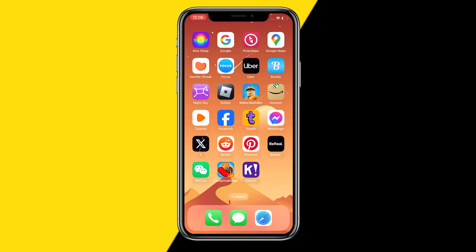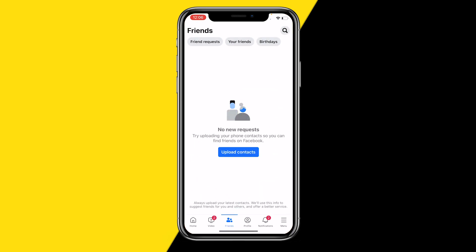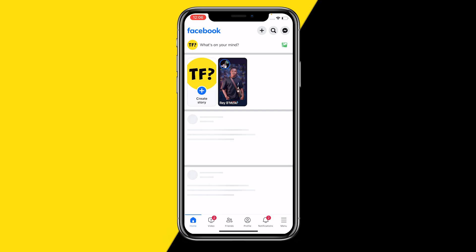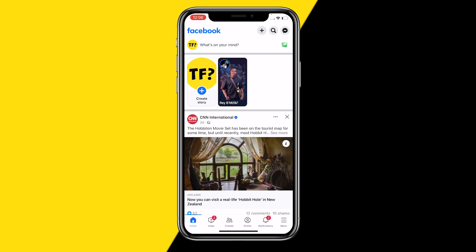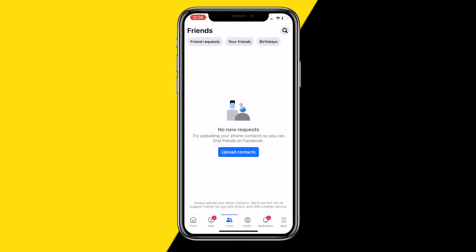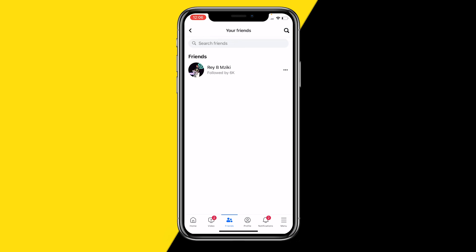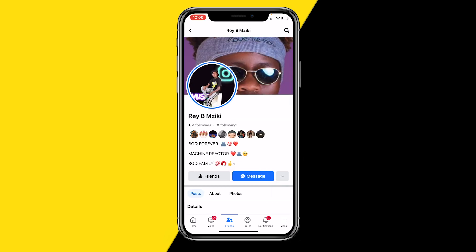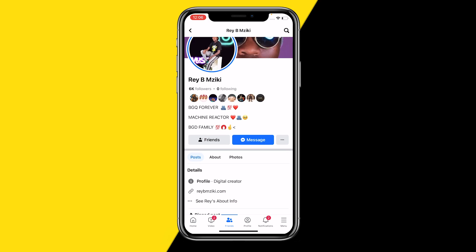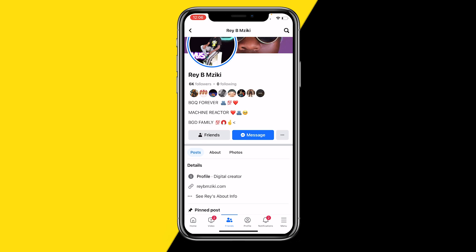All we need to do is open the Facebook app just like this. Once you are at home, you want to click on friends and go to the friend you actually want to restrict. We're going to click on your friends and go to this random person you obviously want to restrict.